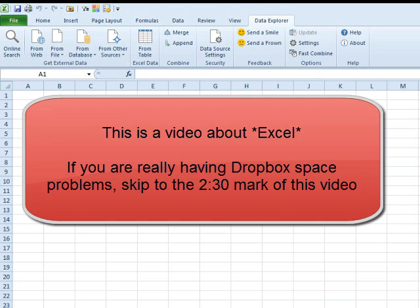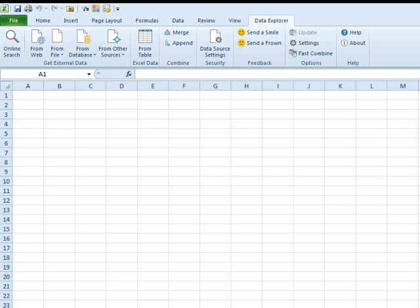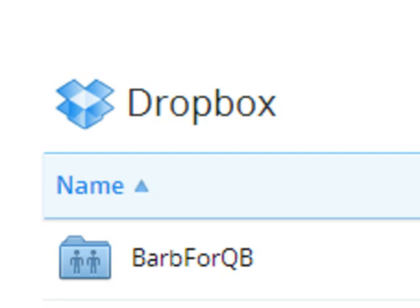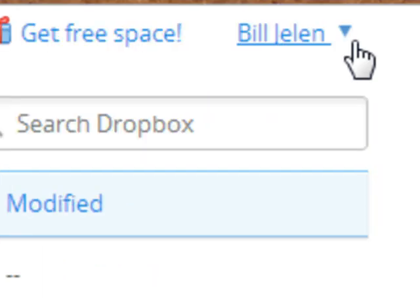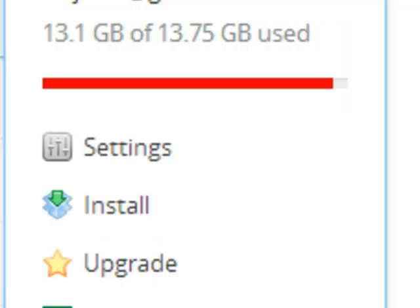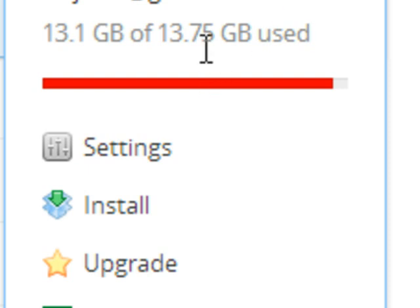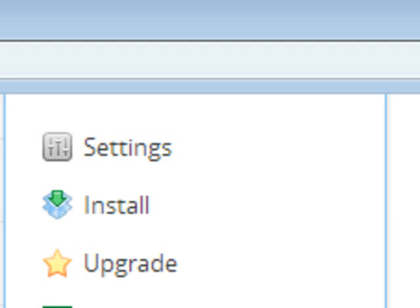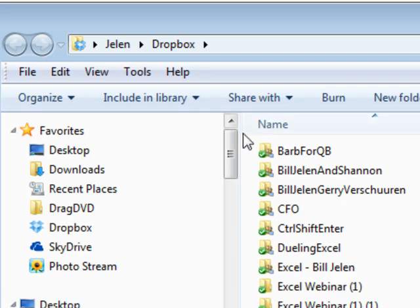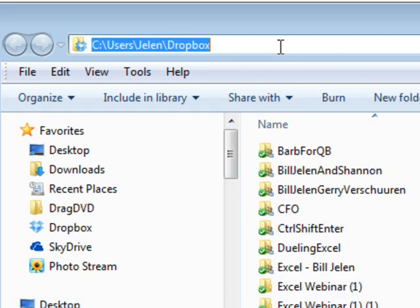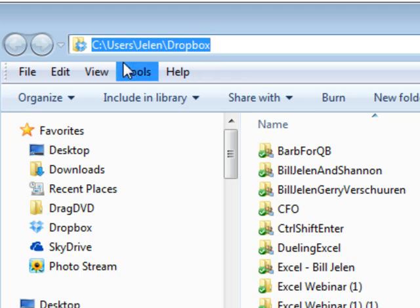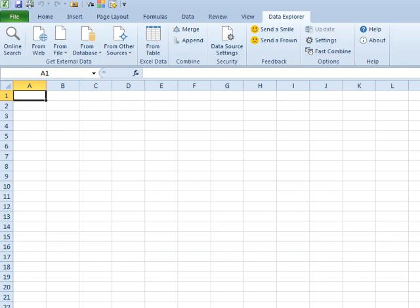We're going to use Data Explorer again today to solve a real-life problem. My Dropbox is almost full. They tell me I'm using 13.1 GB of 13.75 GB used, but they don't give me any good way to search through the folders. Luckily for me, I have the client installed, so all of those files up in the Dropbox are actually stored here in a cache. This is the emergency cache in case the internet goes down. I can still get to these files, and I'm going to use this. So we have this folder here. I'm going to copy that and we'll go back to Excel.